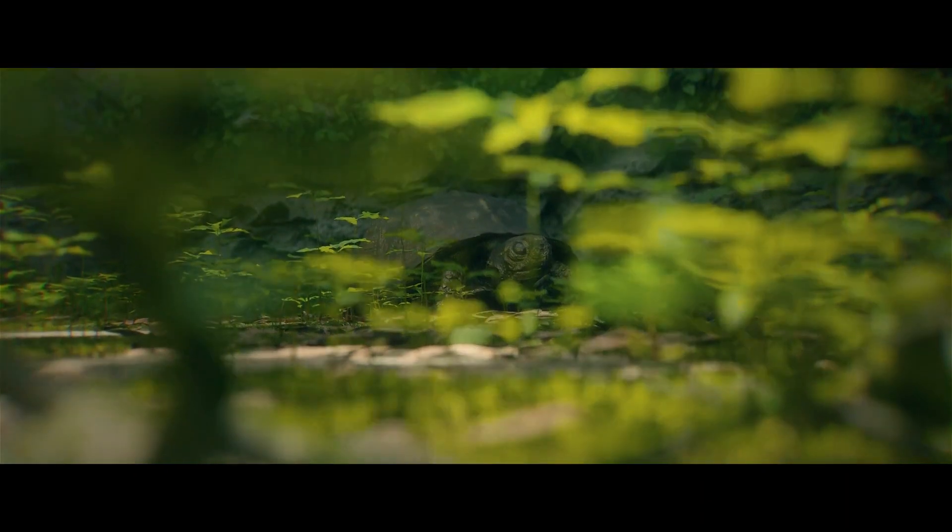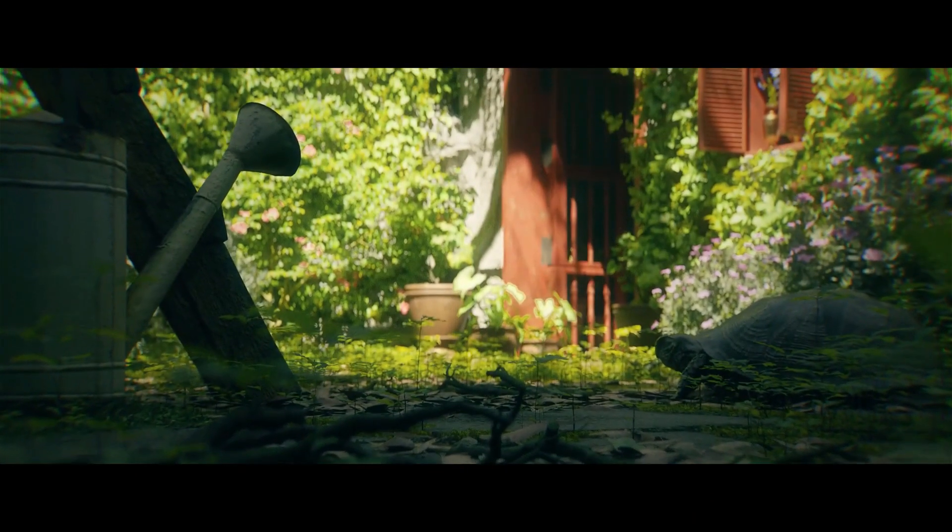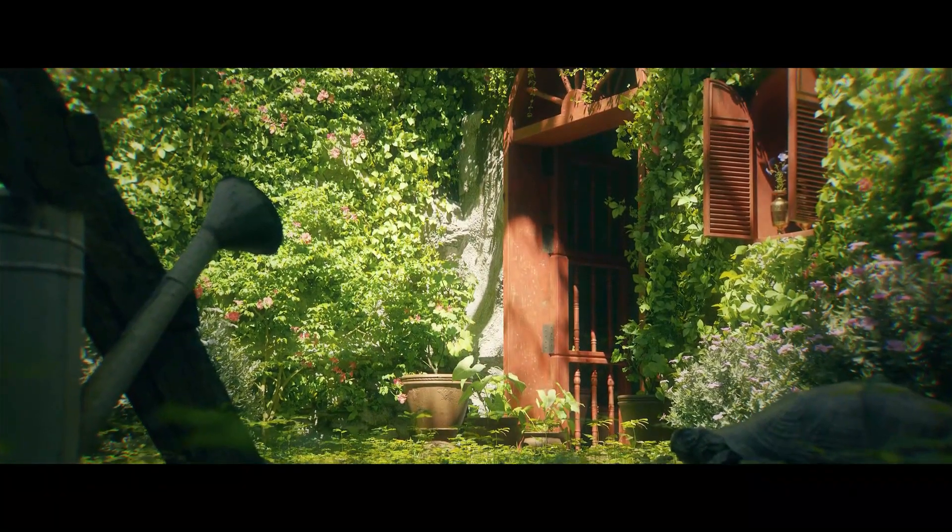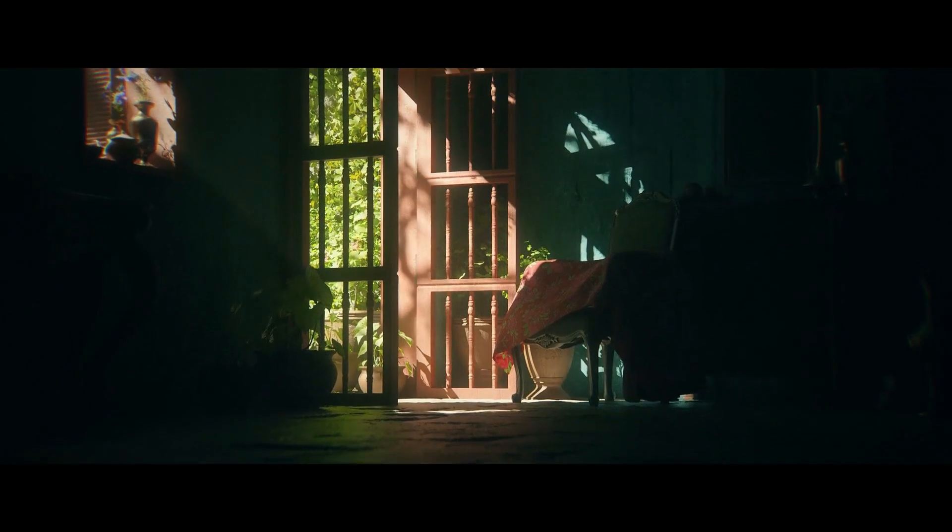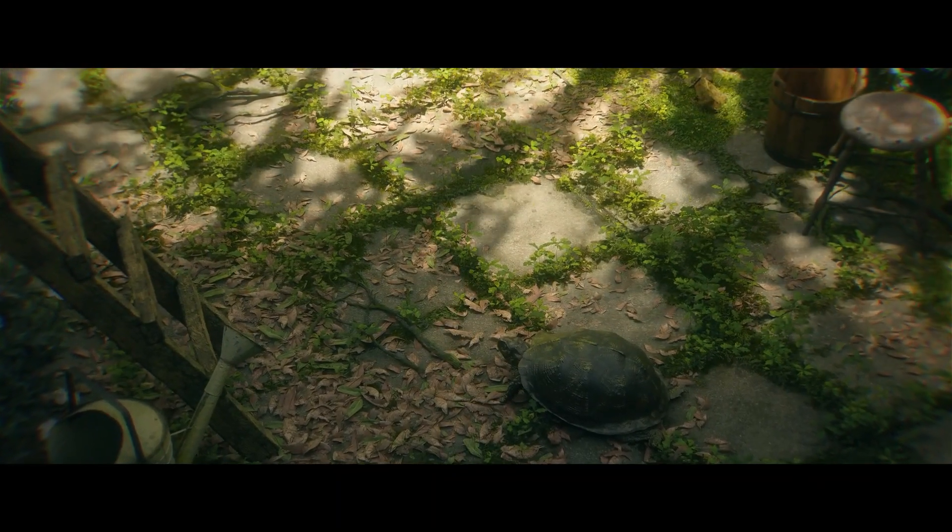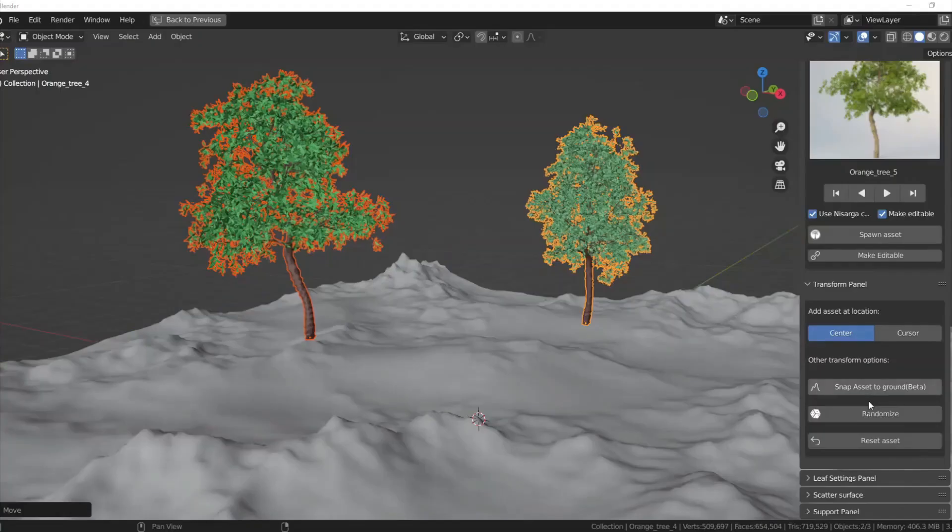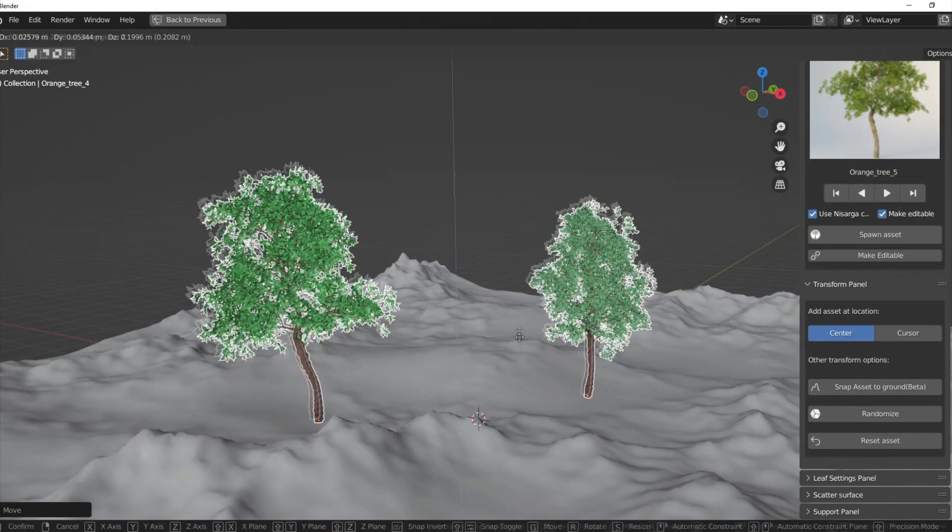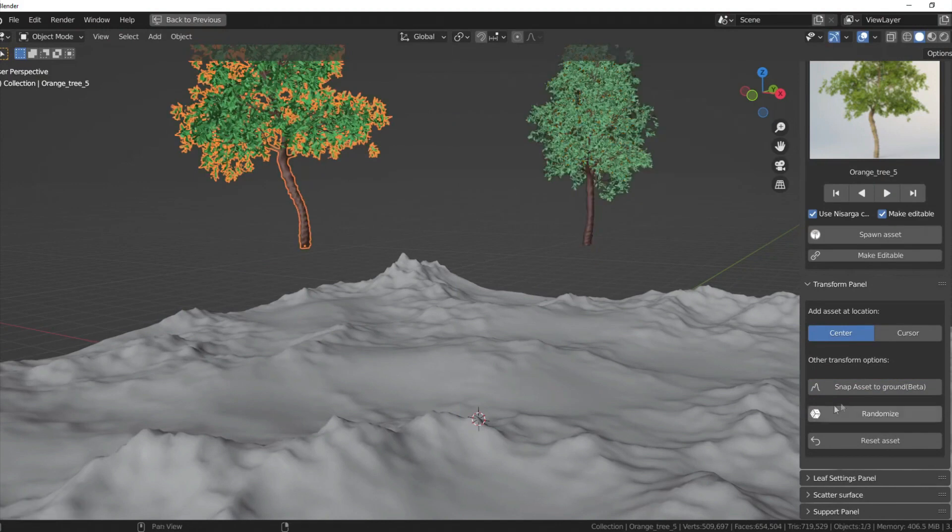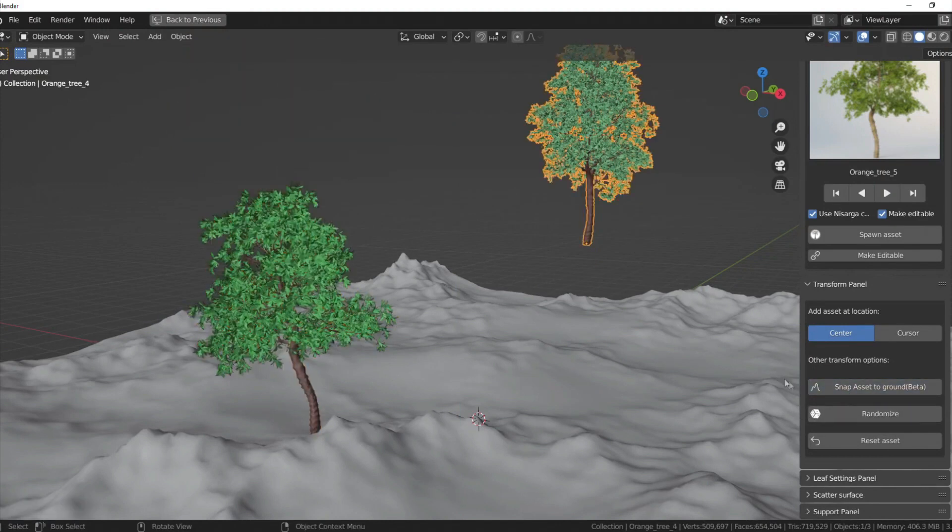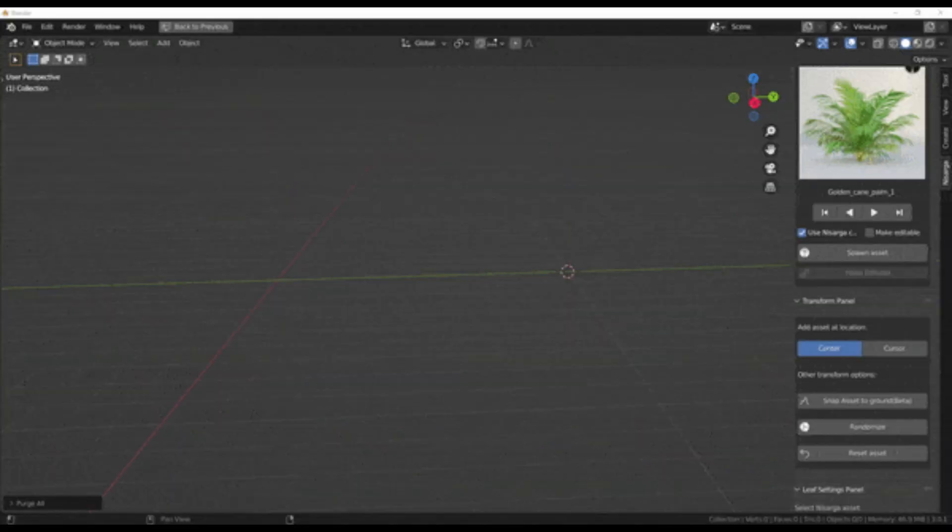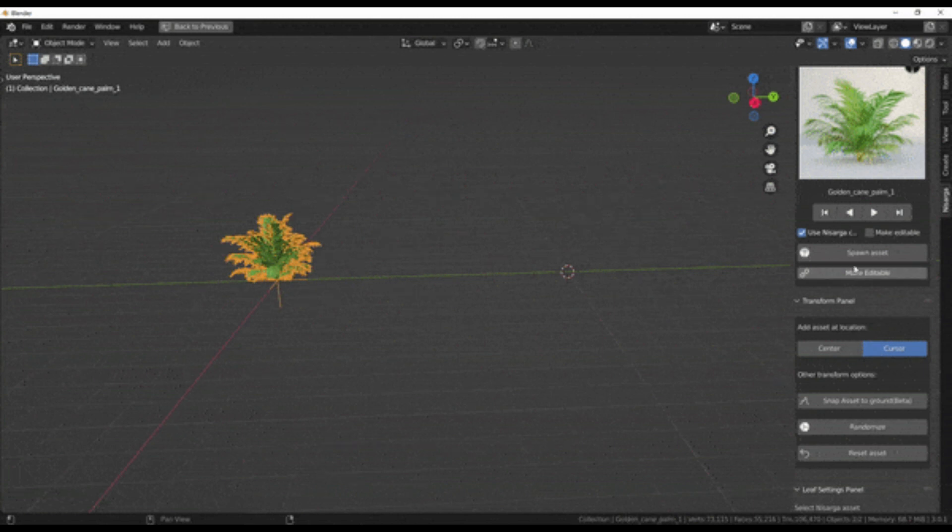Upon choosing a category, you'll see respective assets with very fast and responsive preview. There is also a support panel so that you can directly ask for help from the creators of the add-on or view the documentation. The add-on comes with a lot of features starting with the ability to spawn assets at center or cursor. You can change the default behavior of adding an asset on the origin point to a particular location by switching to the cursor. While you are on cursor mode, place the cursor at your choice of location and then click and add Nasarga assets and the newly placed asset will be added at the cursor location.